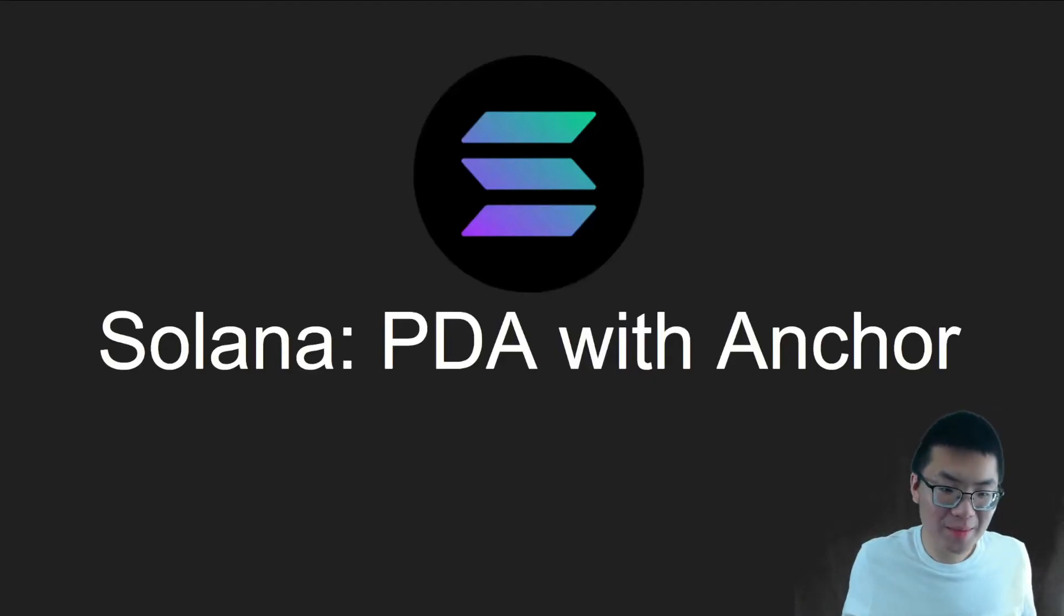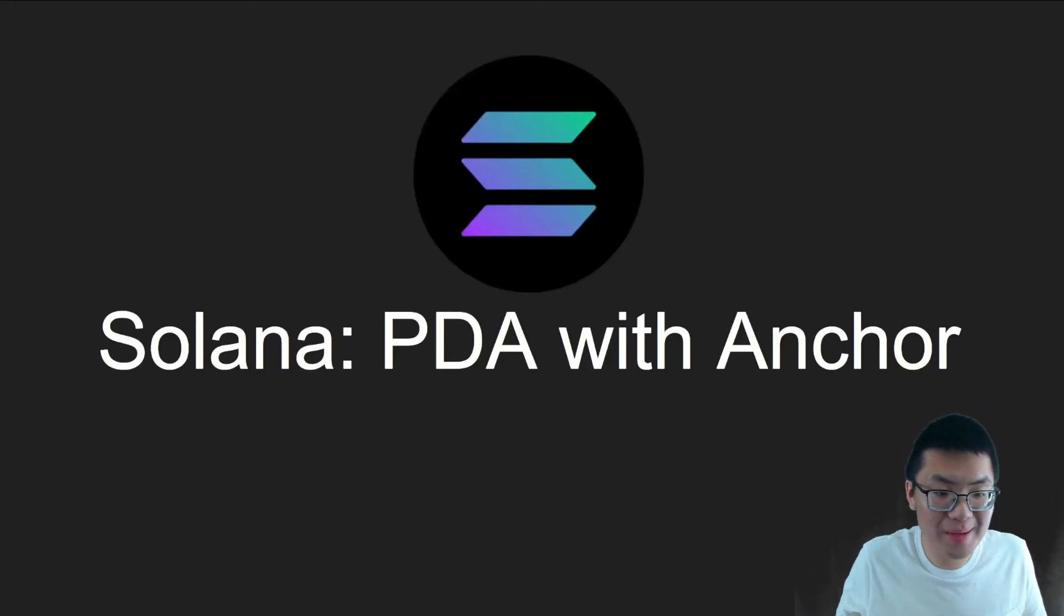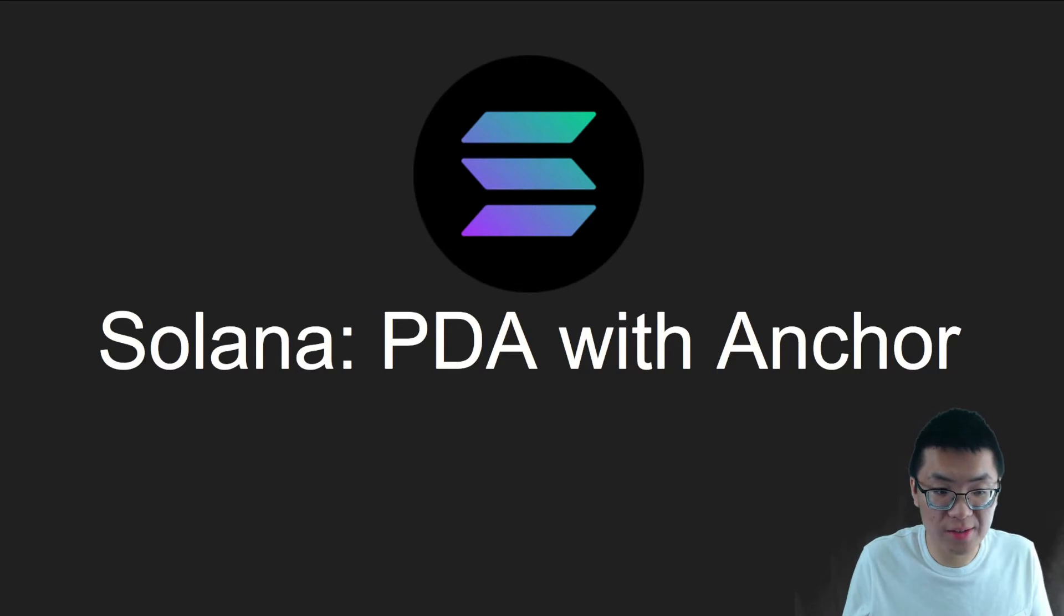Hey everyone, this is Josh. It's been a while, but today in this video we're going to talk about PDAs with Anchor and Solana.